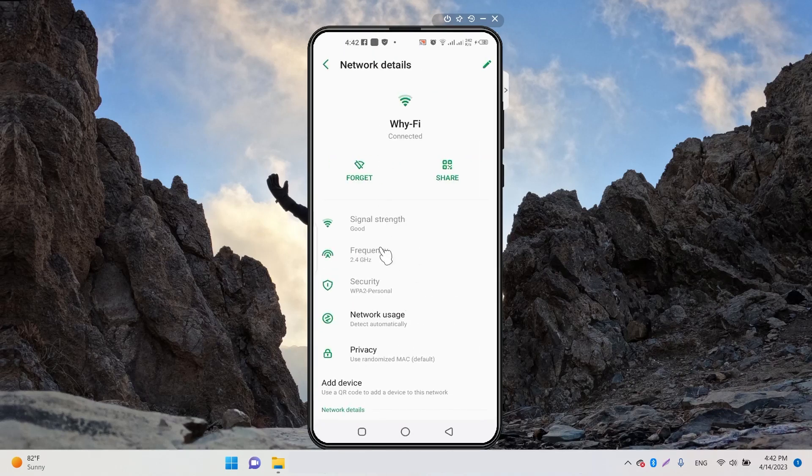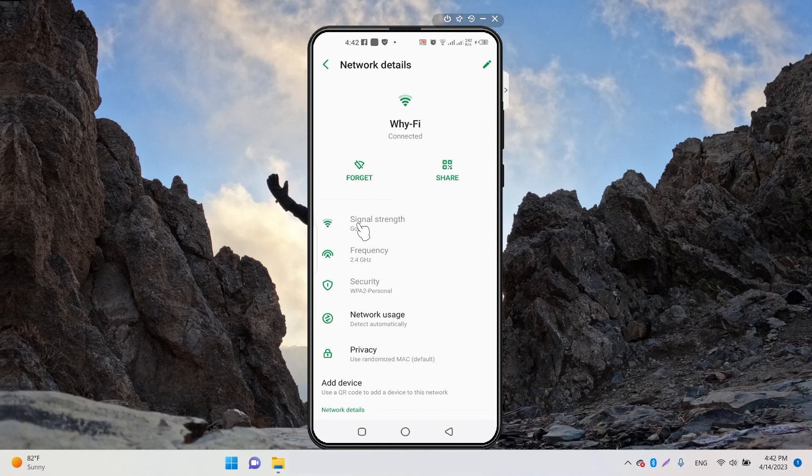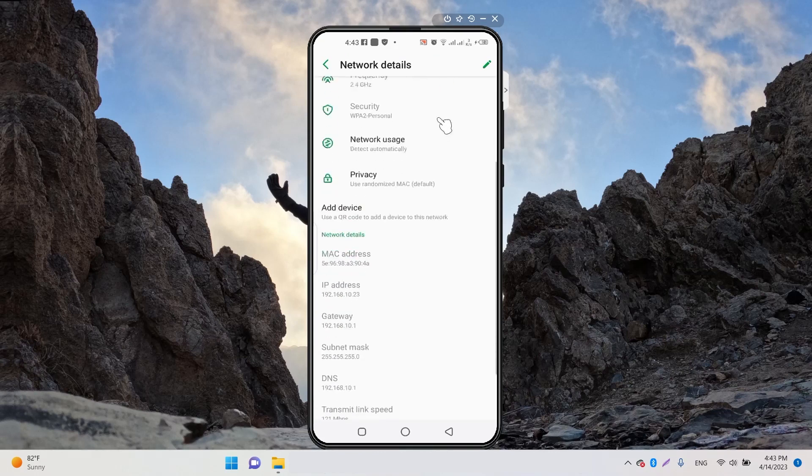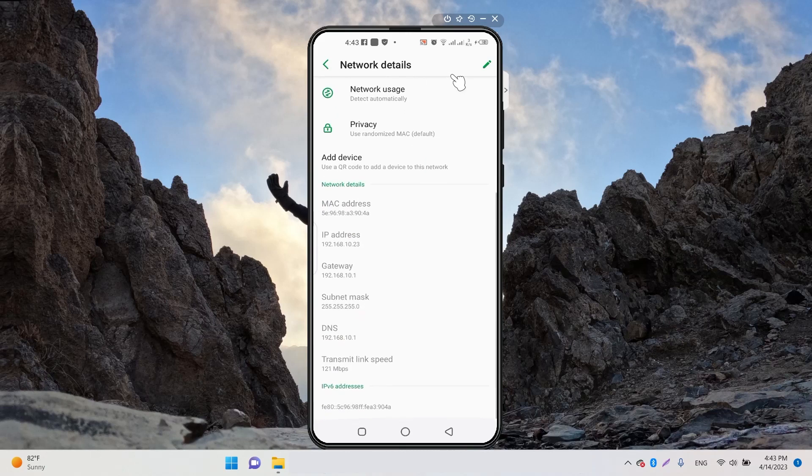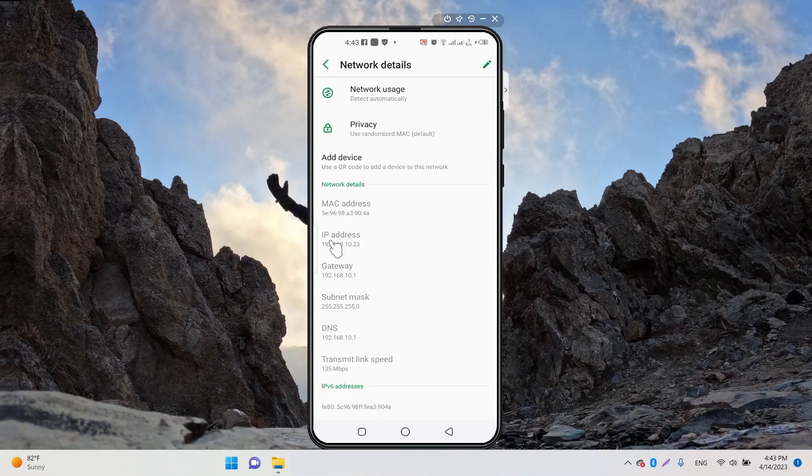For example, you'll see signal strength, frequency, and security. When you scroll to the bottom of the screen, you'll see your IP address, which is